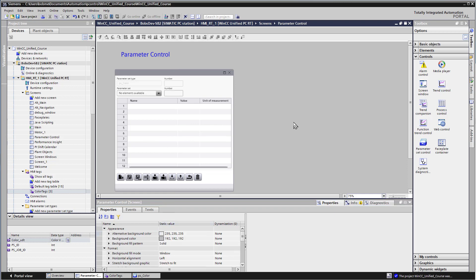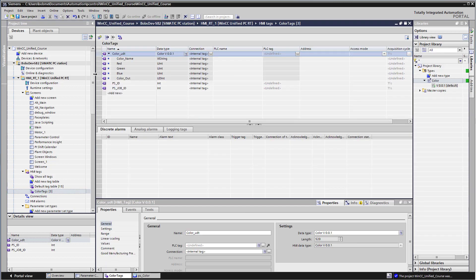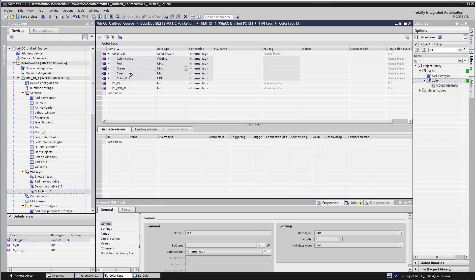Next, we want to add tags for each element of the parameter set so that we can show how to upload and download recipes. If we go look at our tags, because it's a UDT, we've got these data elements, and we need to create an IO field and a label for each of these.